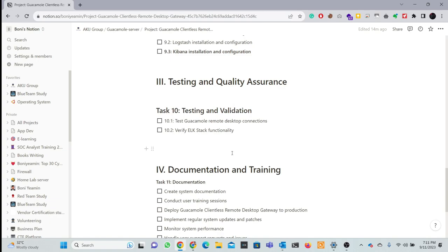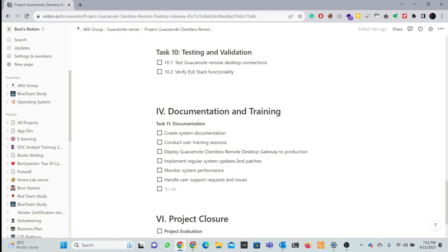The next part is testing and quality assurance - testing the whole system. Then documentation and training. The documentation covers the full project management episode.